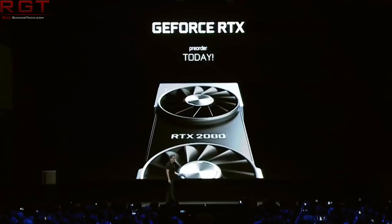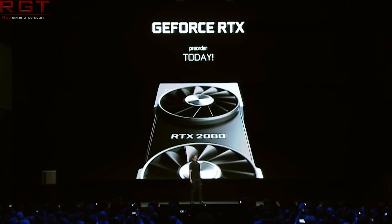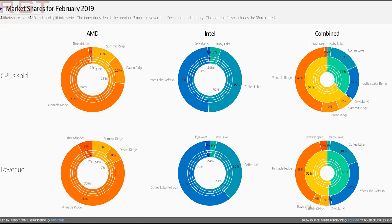Now we're going to move over from Nvidia to a little something regarding both AMD and Intel, as we have another market share report from mindfactory.de. They have broken down into AMD and Intel revenue and what has sold them the most.